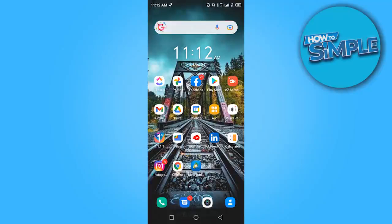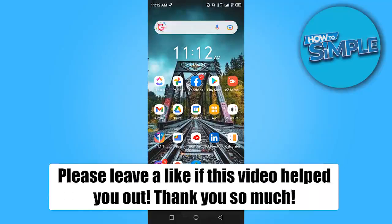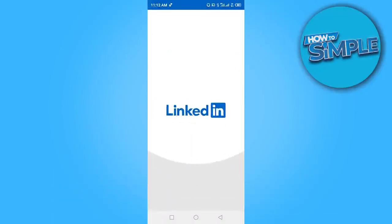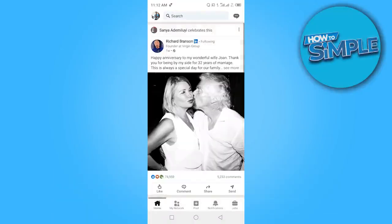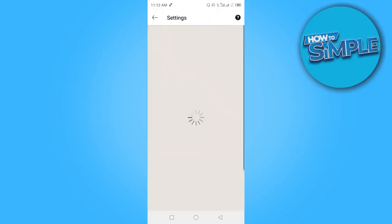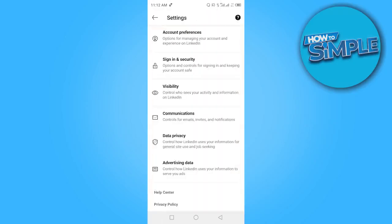In this video I want to show you who viewed your profile on the LinkedIn platform. To get started, open your LinkedIn application. Once you're here, click on your profile, and then click on Settings.